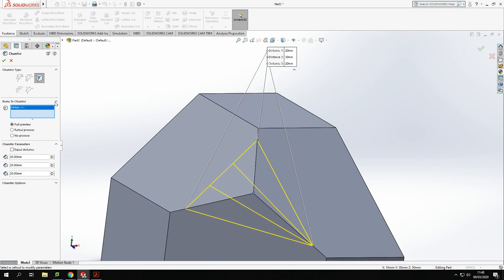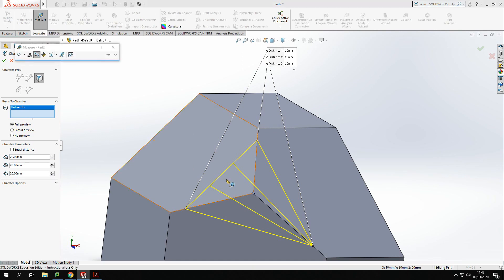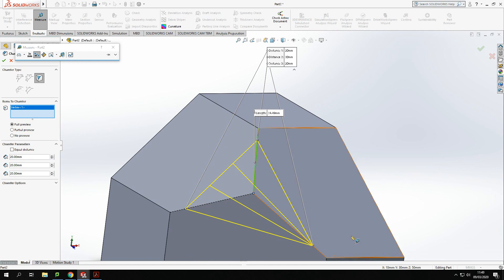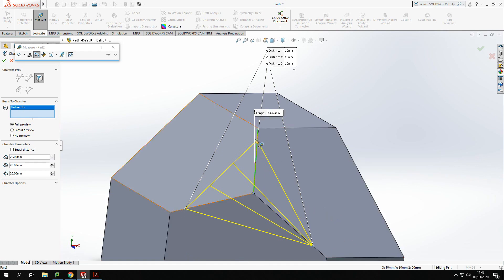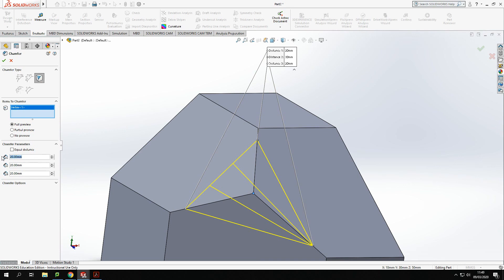Now because I've chamfered these by the same amount, I know all three of these lines are exactly the same size. So 24.49 is the value that I want, so I'm going to put in here 24.49 and we'll do that three times.